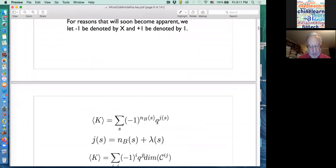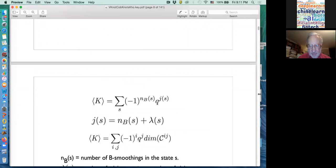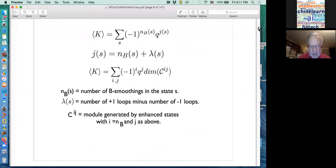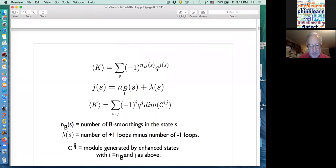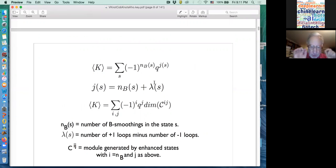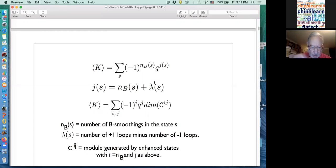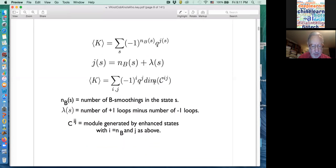The differential that I'm going to define on my chain complex will shift I up by one. That means the differential is going to take you from I B smoothings to I plus one B smoothings, and it's going to leave J alone. If that's the case, then the formalism of this would be very nice, and it turns out that can be the case. For J to be constant while I is increasing by one: if the number of B smoothings goes up by one, that means lambda has to go down by one.